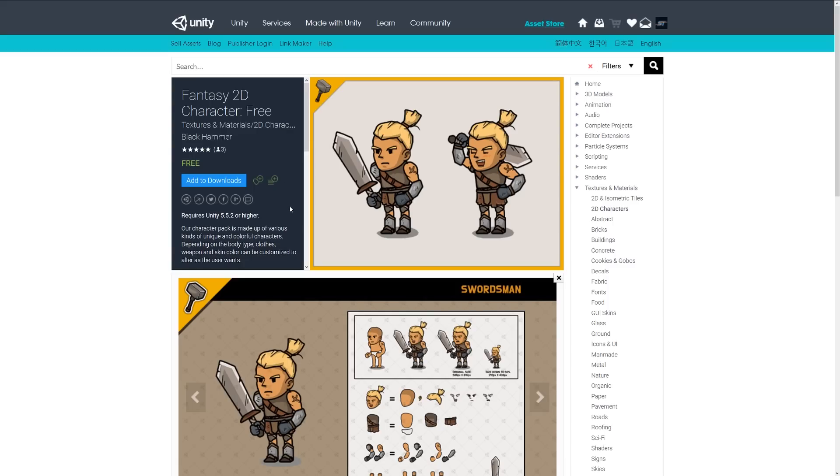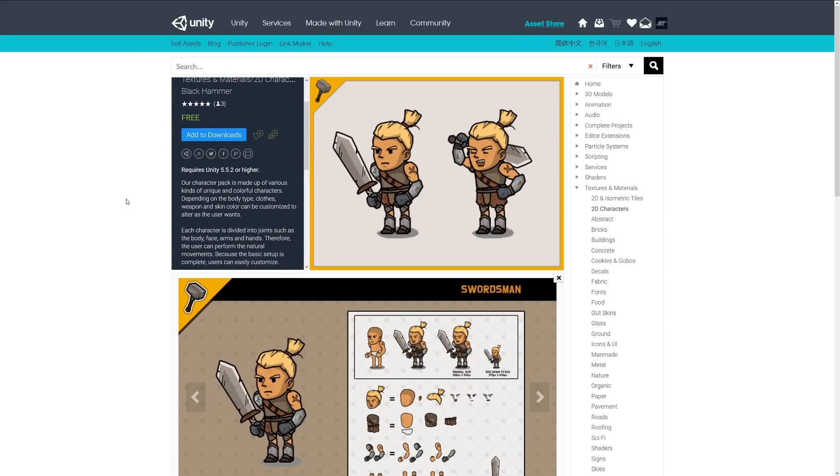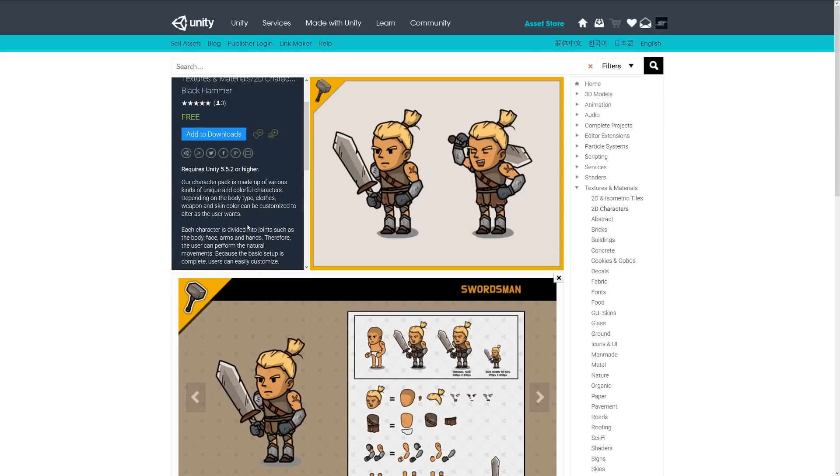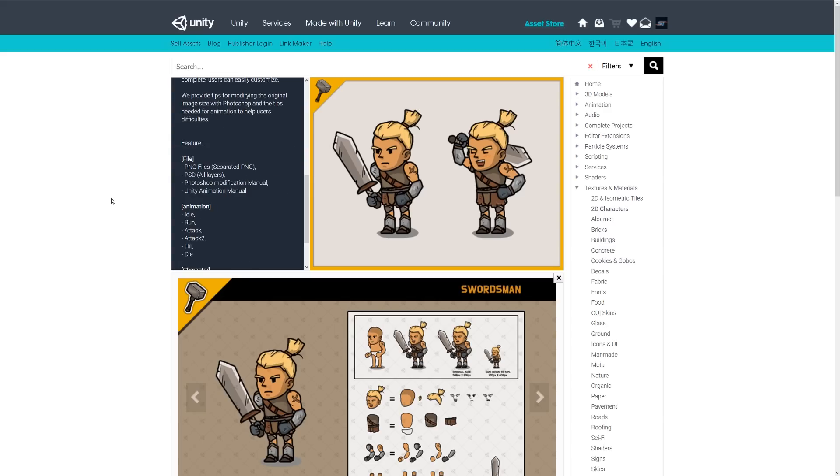Number three is the fantasy 2D character free. This is a pack made from various kinds of unique and colorful characters. It allows you to customize it depending on the body, the head, and the clothes that you might be wanting to make. Each character is divided into joints such as the body, face, arms, and head, so you can perform natural movements. The basic setup is really easy. It includes PNGs and PSDs, all with modification available, and it comes with animations which include idle, run, attack, attack 2, hit, and die.